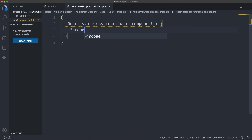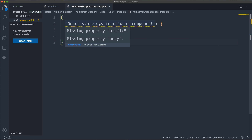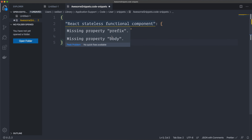Then we have something called 'scope', where you set where you want your snippet to appear. In my case it's going to be 'javascript' and 'javascriptreact'. It was complaining because I hadn't written those yet.